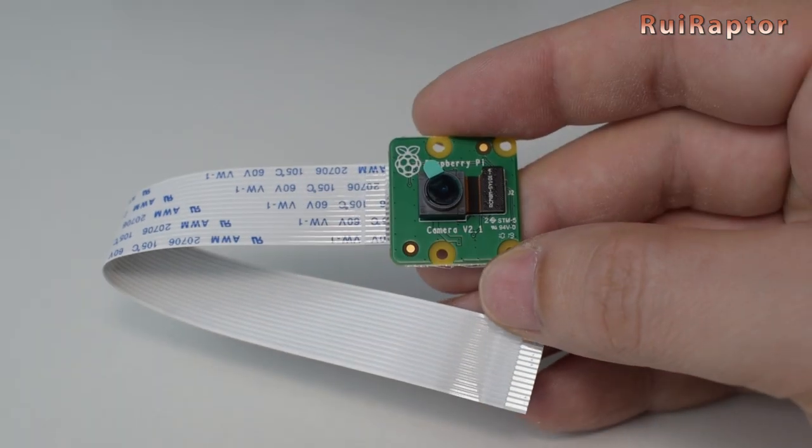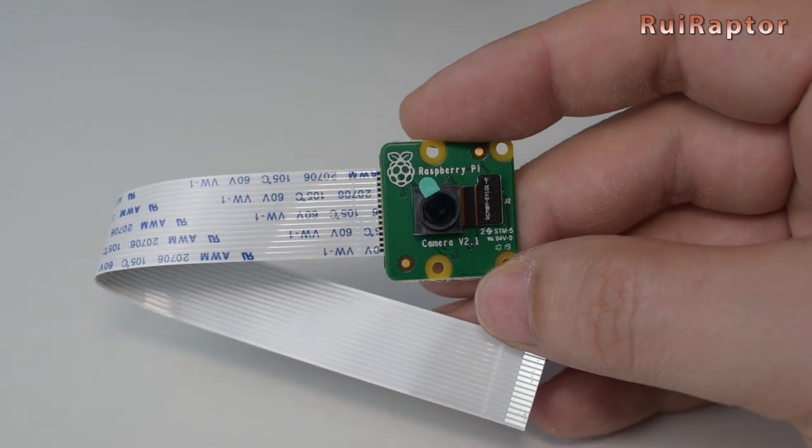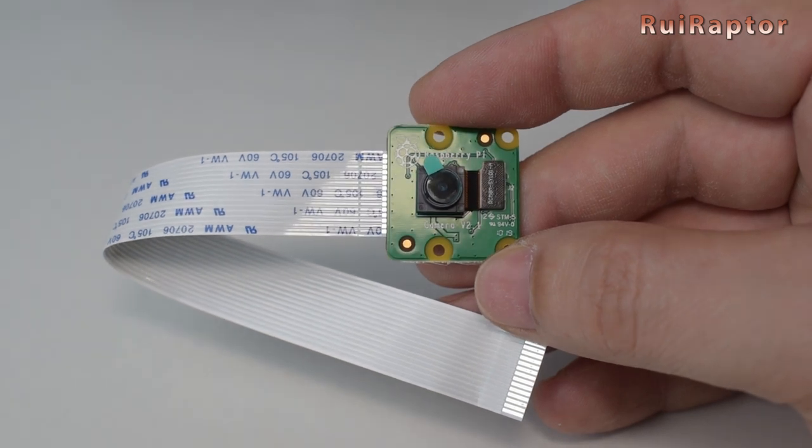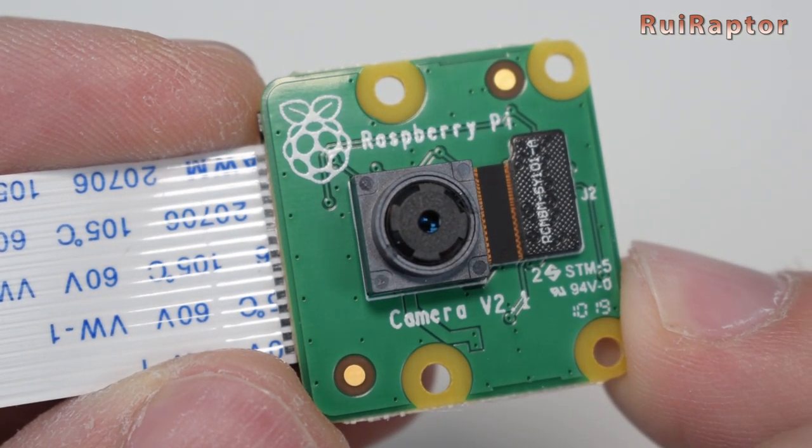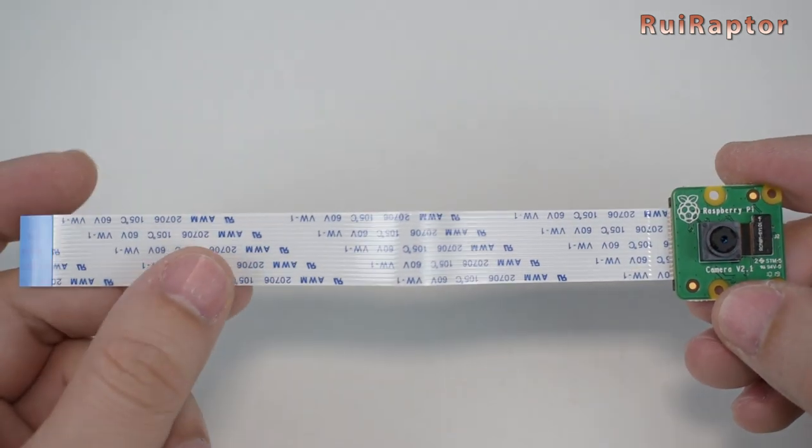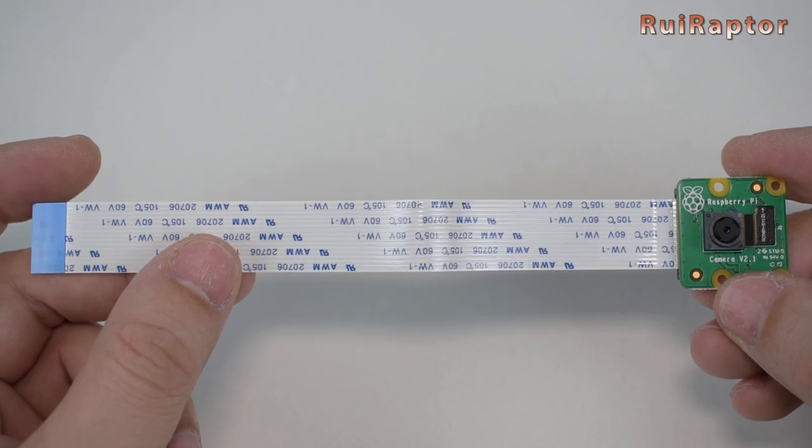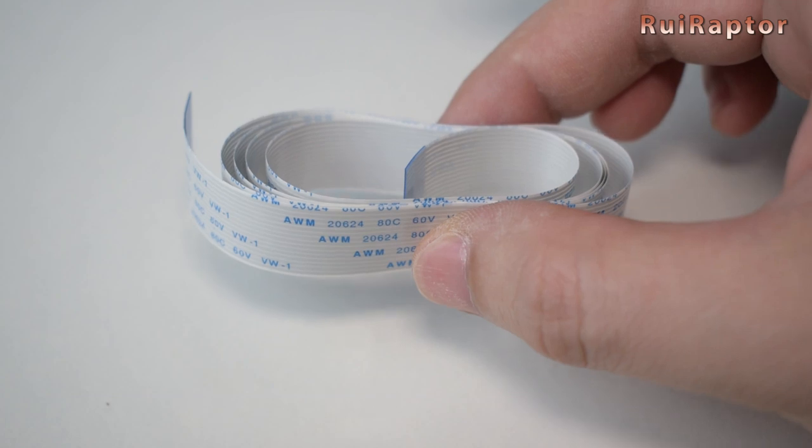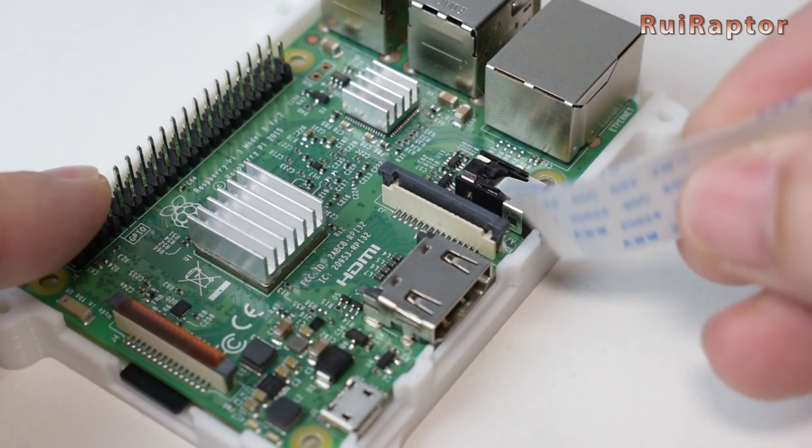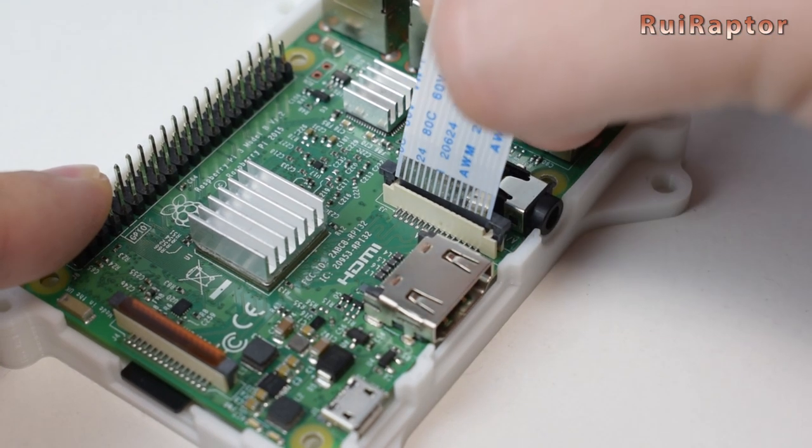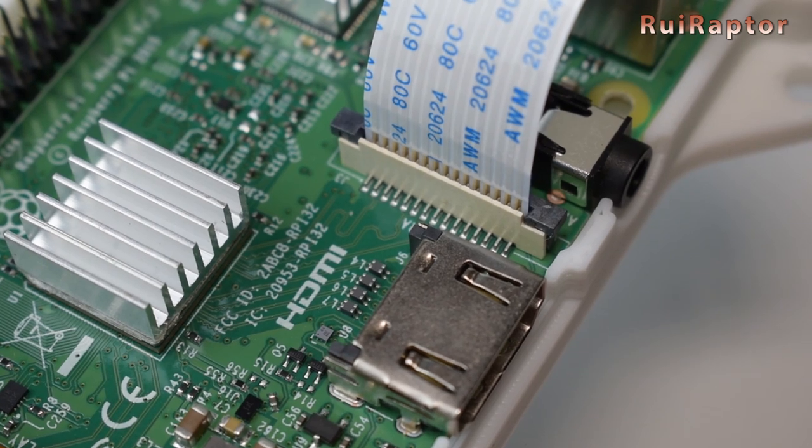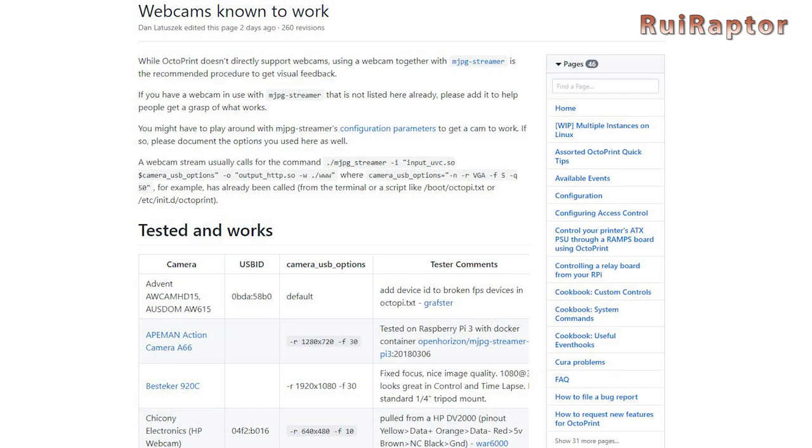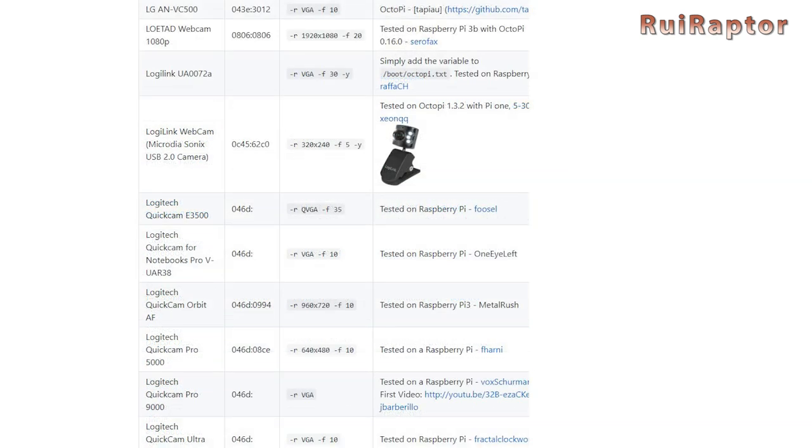If you plan on making timelapses, or just to see your machine working, you can also get a camera. This is the Raspberry official camera. It is very light and it has an 8MP Sony image sensor. The flat cable that comes with it is only 150mm long, but it is possible to get a 750mm long one. The connection for the Raspberry camera is near the HDMI connector. USB webcams are also an option. There's a list of webcams that have been tested and known to work. Check the description below for the link.